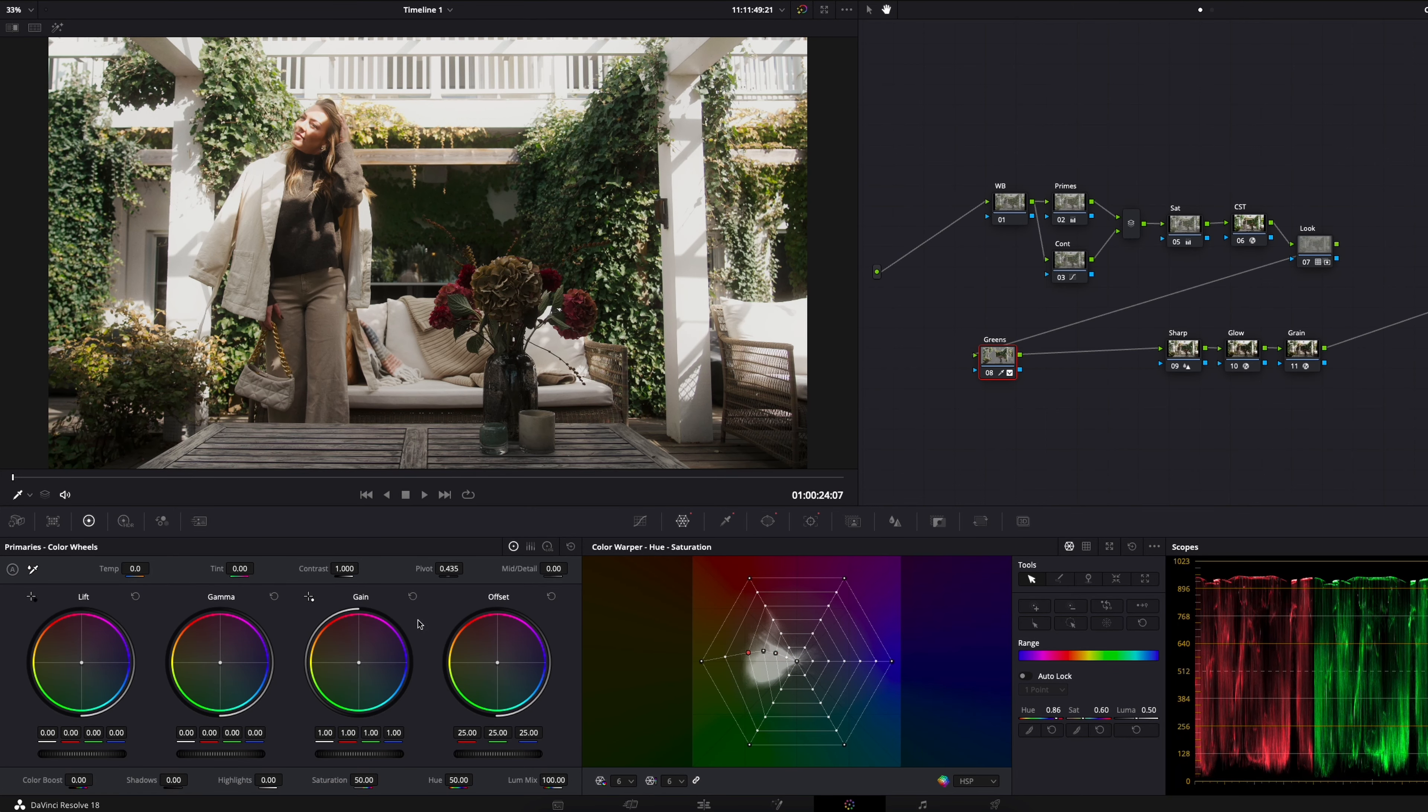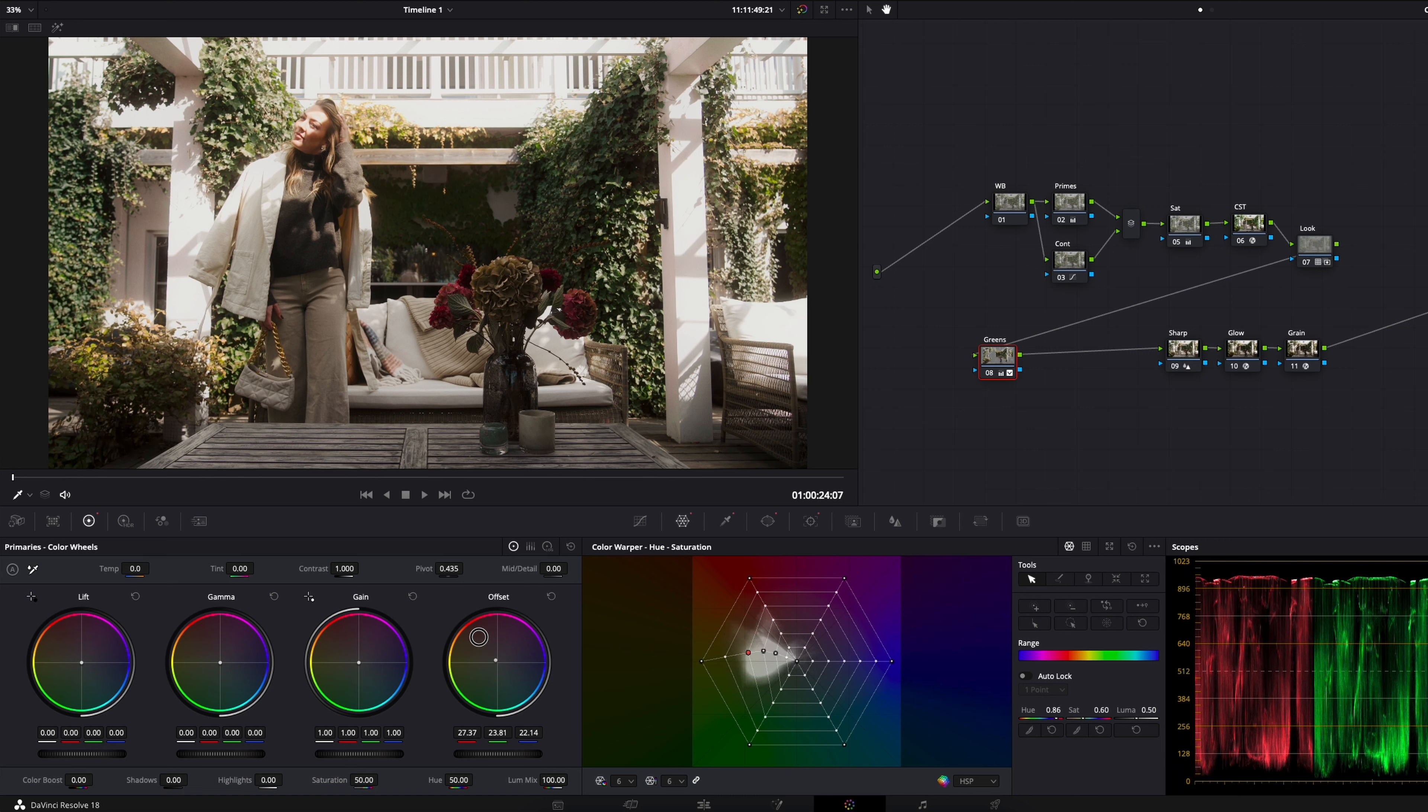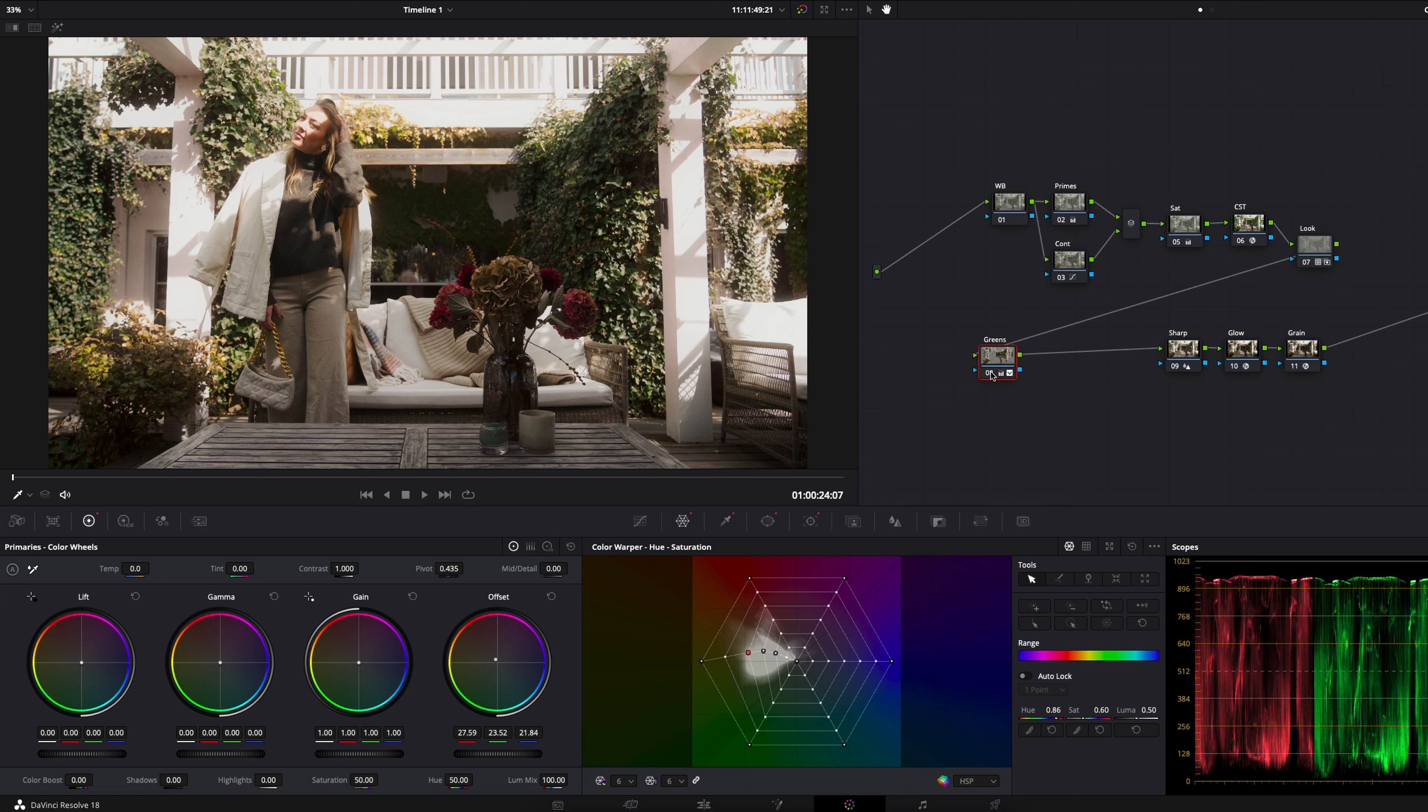We could grab, for example, the offset and drag it a little bit towards the red. It's a very big difference now, almost too big of a difference, but we will have this for the purpose of the video.